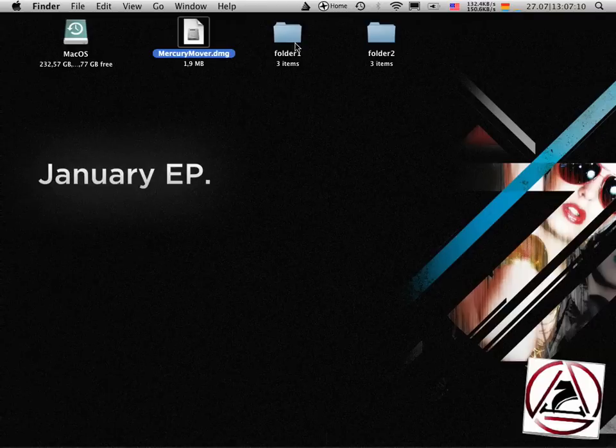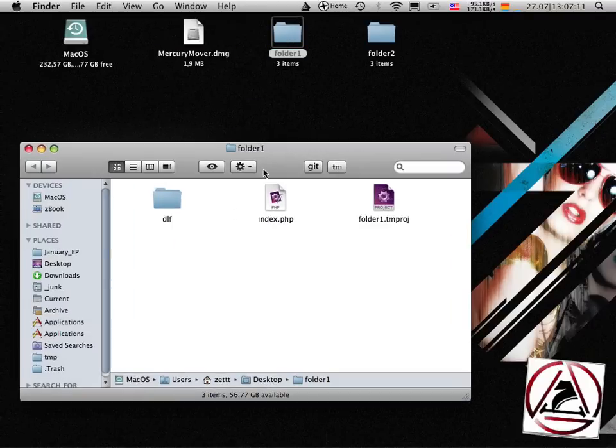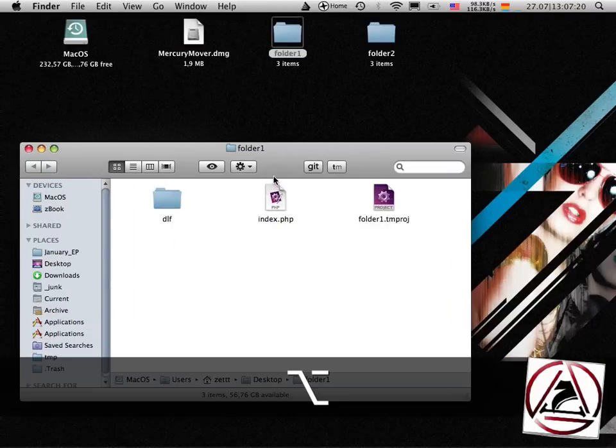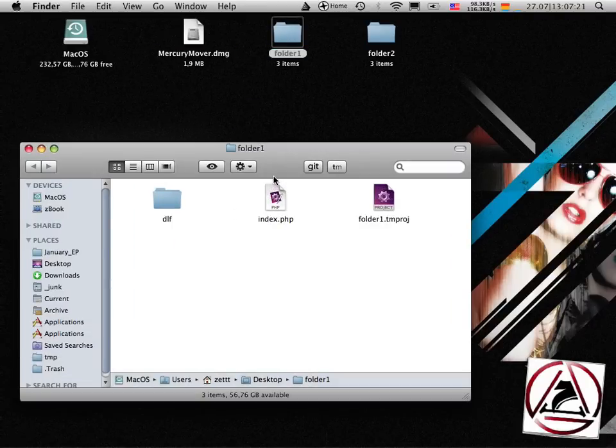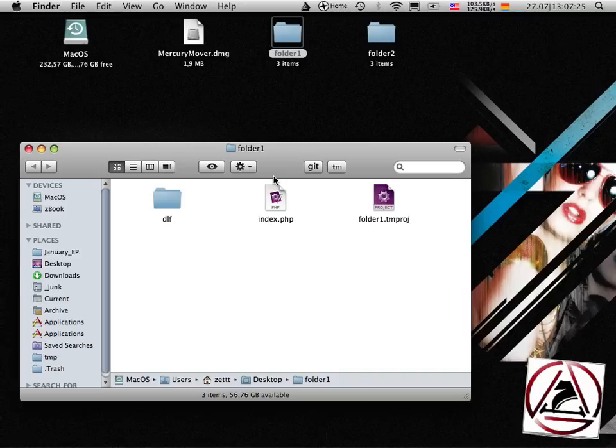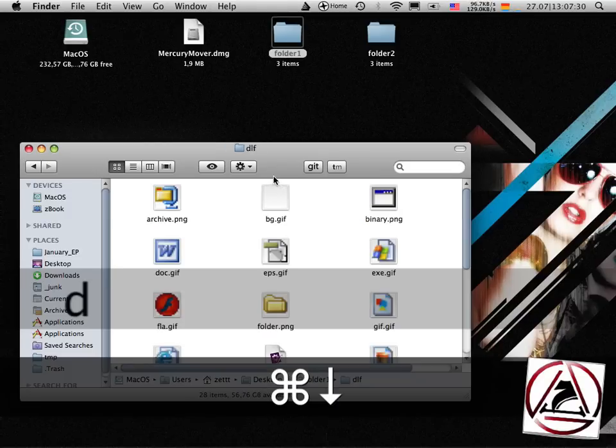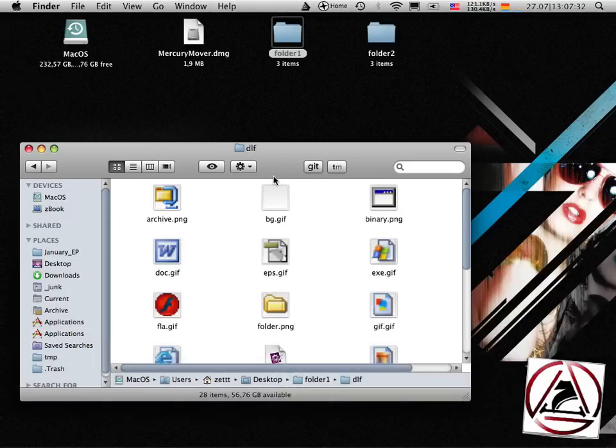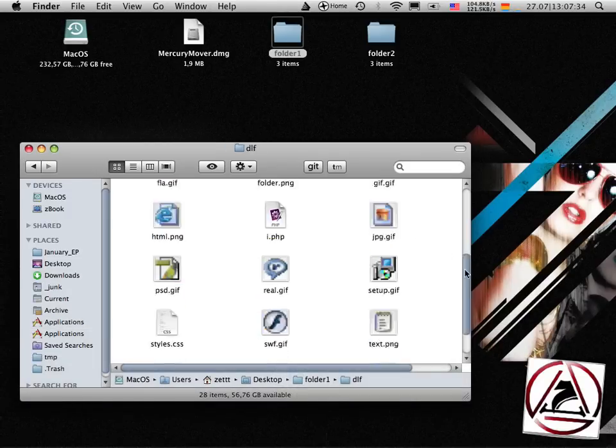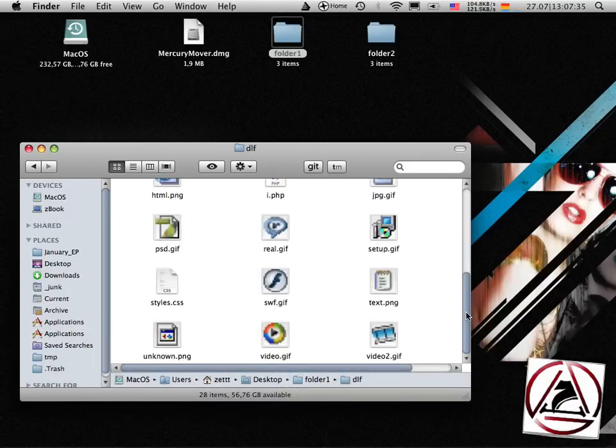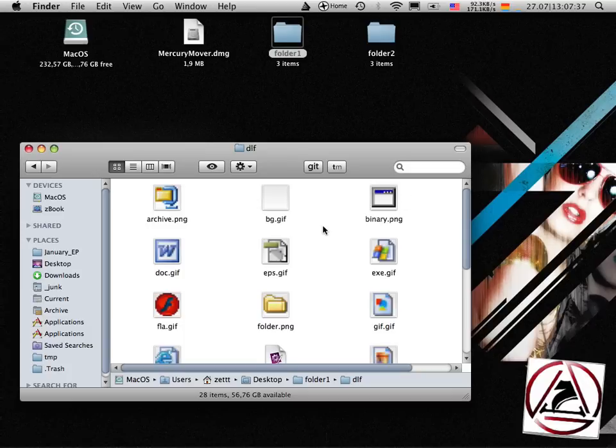Okay now some advanced uses of MercuryMover. In this case I'm going to show you some web project. First we go inside this dlf folder and there you see some icons and I have to scroll around to see every icon.